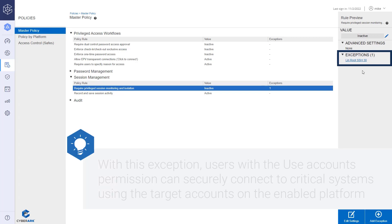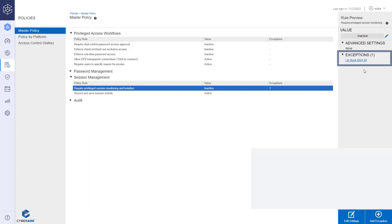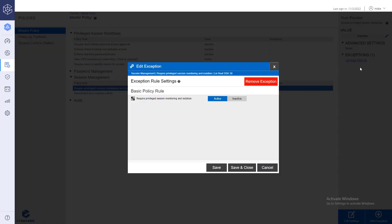With this exception, users with the Use Accounts permission can securely connect to critical systems using the target accounts on the enabled platform. Click the exception to view, edit, or remove it.